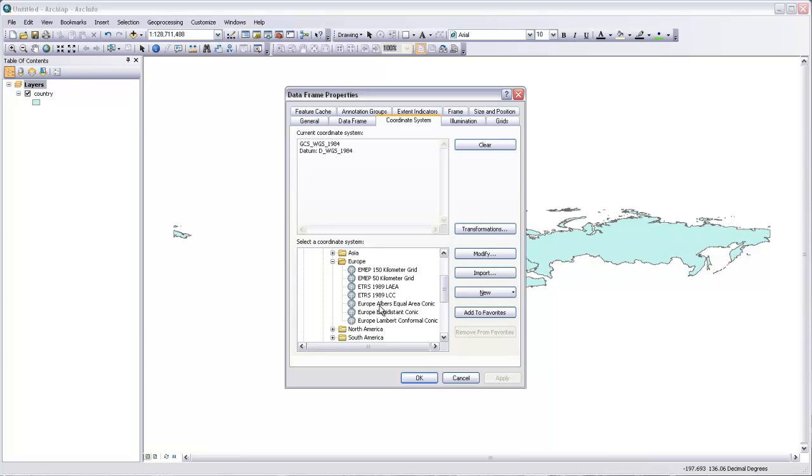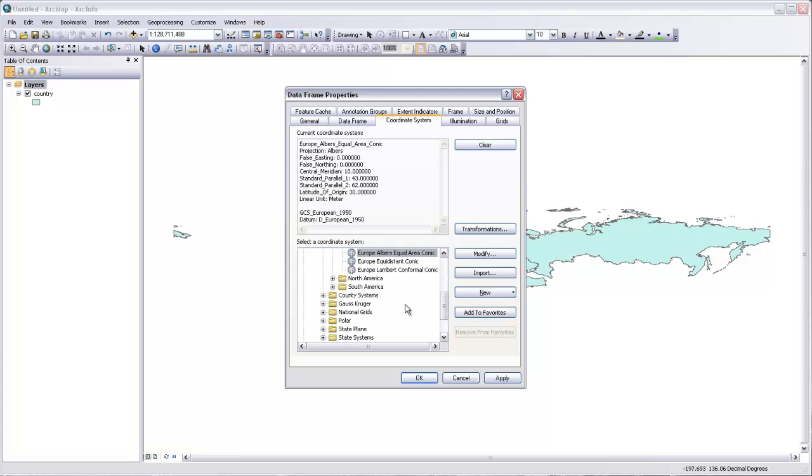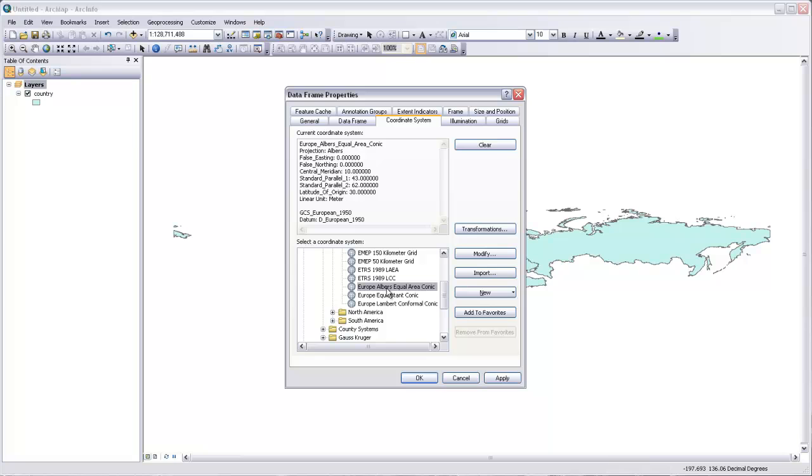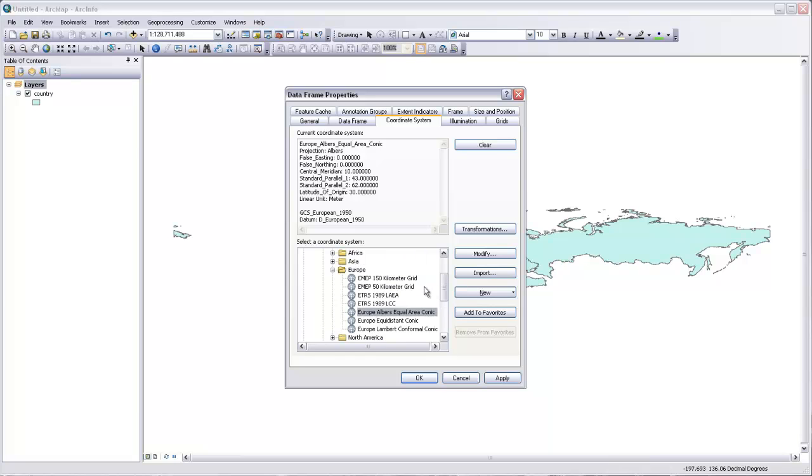Let's choose the Europe-Albers equal area conic. This is a pretty popular coordinate system. It's Albers and it's conic, so we know that it's being projected by placing a cone over the Earth's sphere and then projecting out from the center of the sphere towards that cone surface. And it's equal area, so it's preserving area on the final projection. So with that selected, you can see that it'll now be using Albers equal area for that data frame. Here are all the parameters for that. It's going to be using a standard parallel at 43 degrees and 62 degrees with the latitude of origin at 30 degrees, and a central meridian at 10 degrees, which is going to be just east of Greenwich.